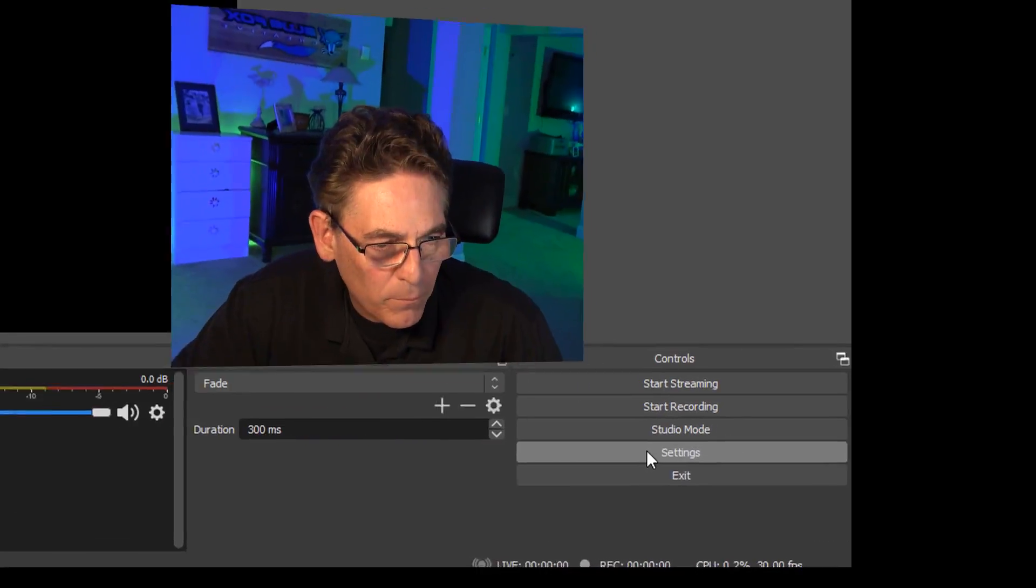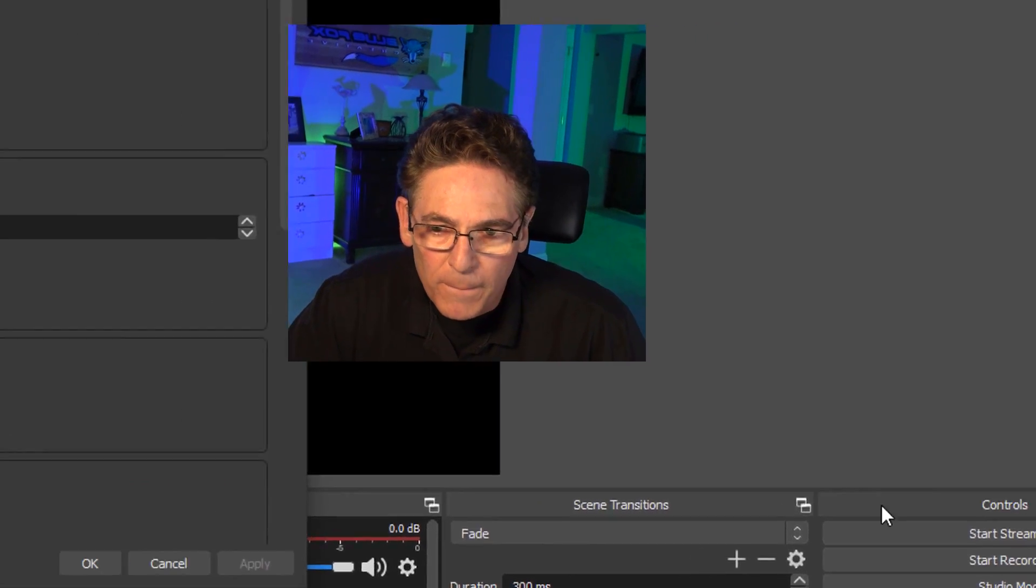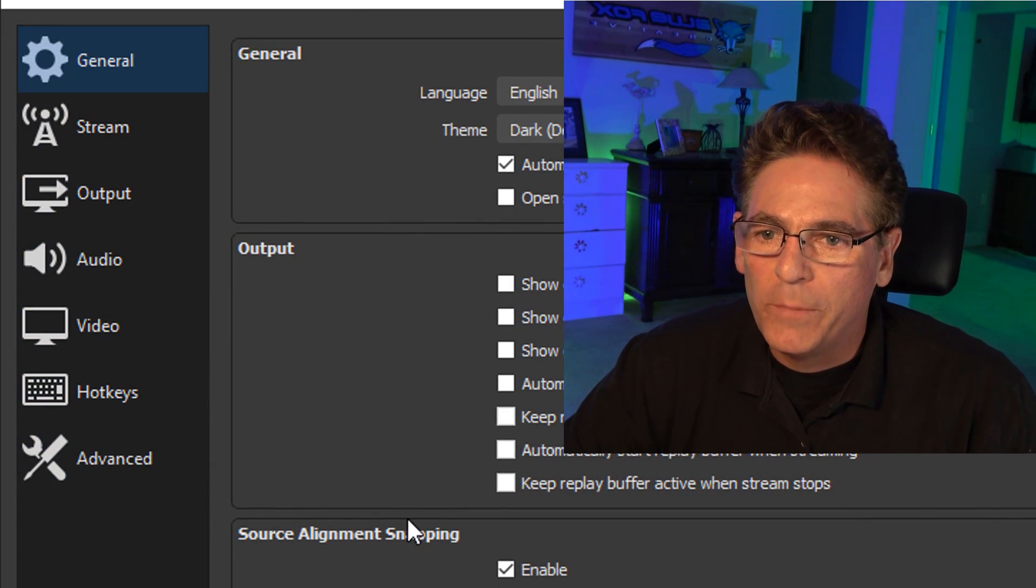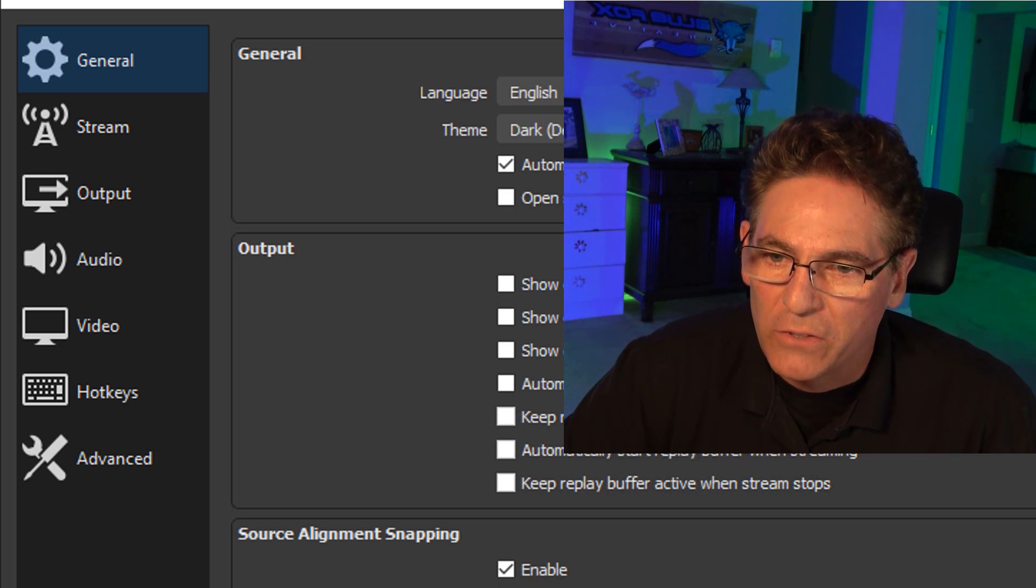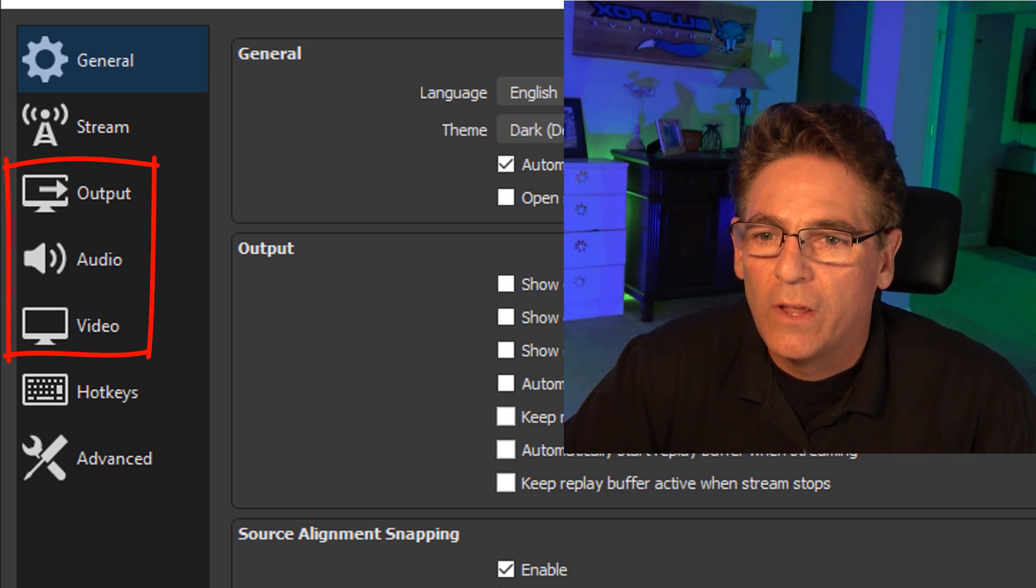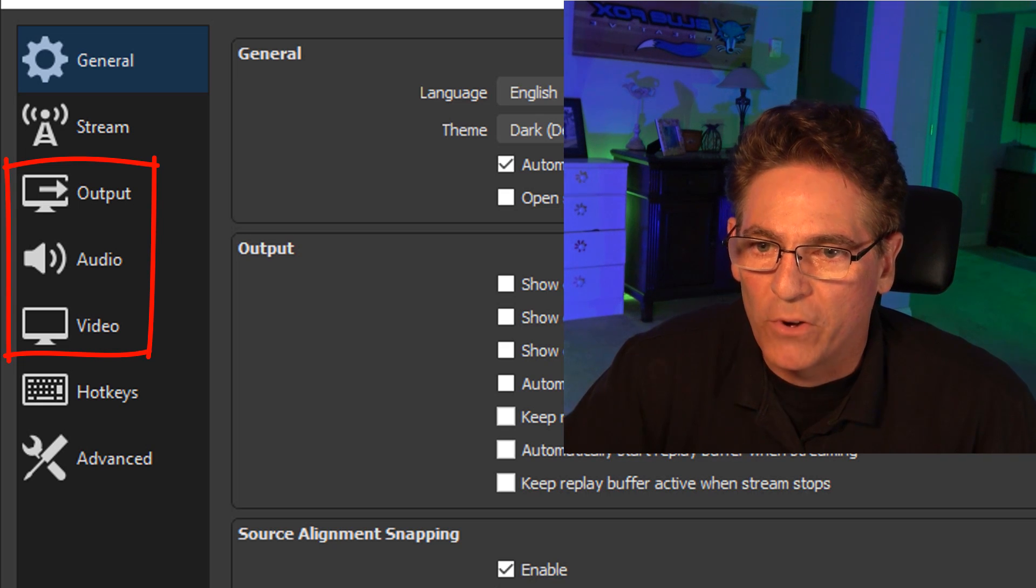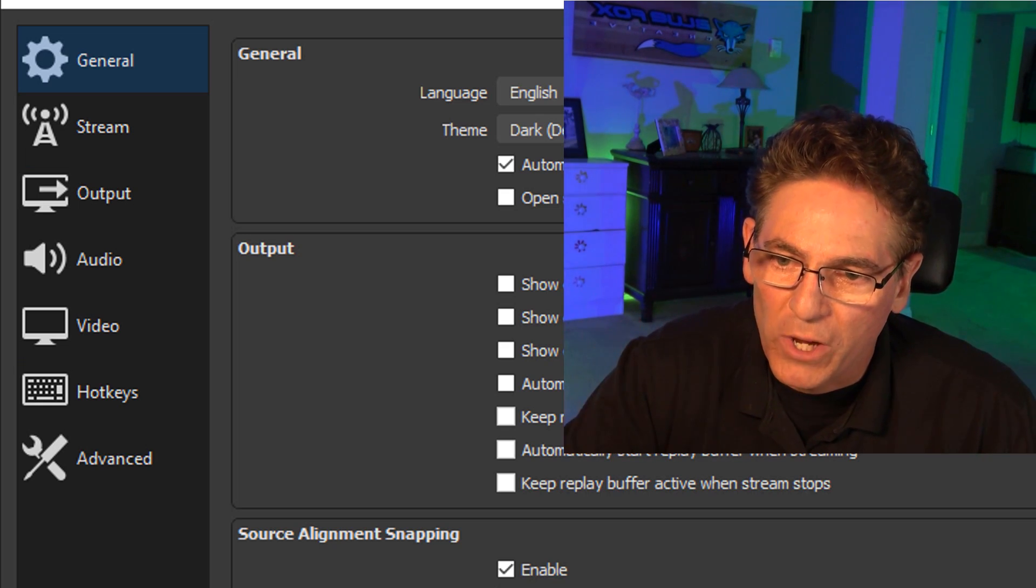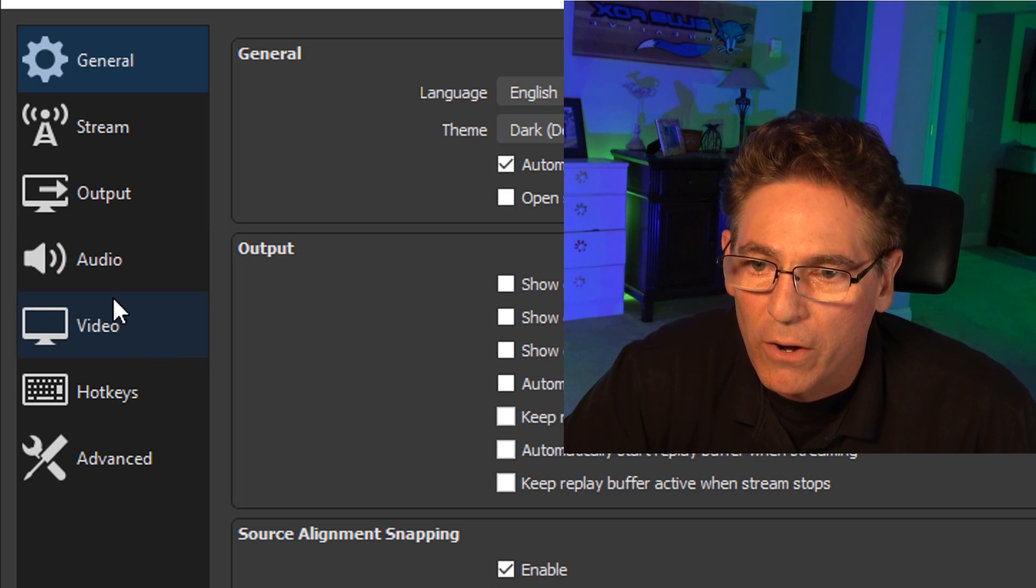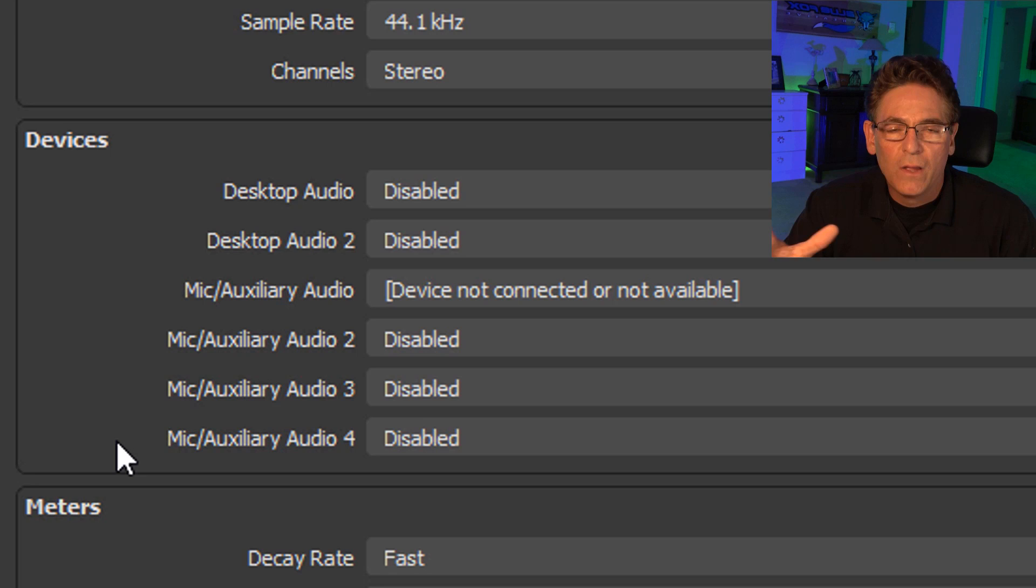Let's open up OBS and go into the settings button in the lower right-hand corner. And that will open up your settings window. And we're only going to be concerned with making changes to your output parameters, your audio parameters, and your video parameters. We don't have to worry about general, stream, hotkeys, or advanced.